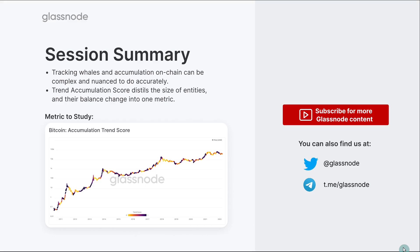So thanks for tuning in for this session. Do be sure to check out the Accumulation Trend Score in Glassnode Studio — you'll find the link in the description below. This metric is trying to distill the complex and nuanced analysis of accumulation.